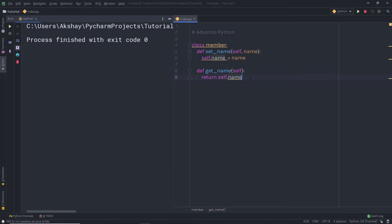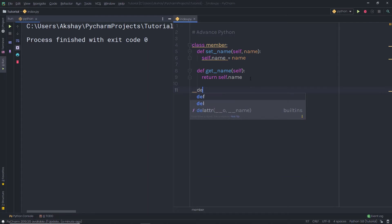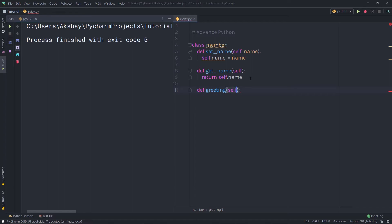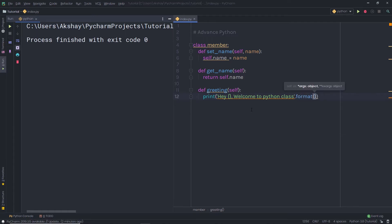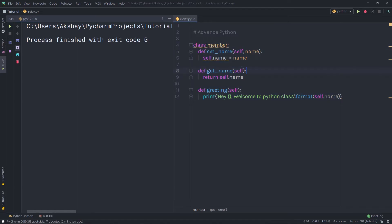Once I return that value, I'm going to create another method called greetings. When I specify the parenthesis, I'll have self as a default parameter. Inside, I'm going to print: 'Hey, welcome to Python class' and add curly braces for string formatting. I'll use .format() and pass self.name to insert the name value. We already looked at how string formatting works in Python. So I'll get the value of self.name right there in the print statement. You can notice we've successfully created a simple class in Python with different methods.